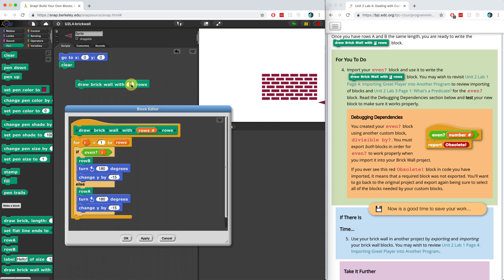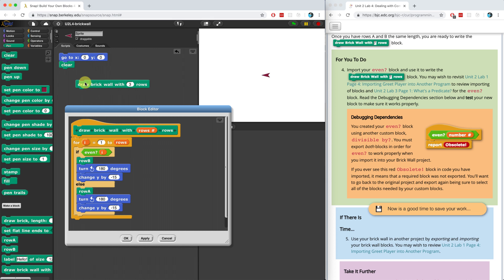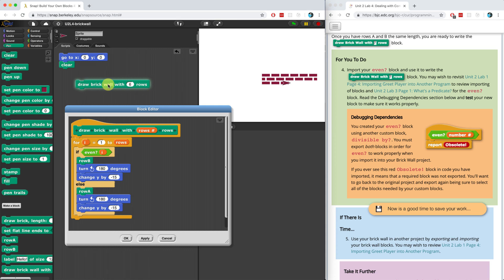Let's try three rows. See if that works. Let me clear the stage. Perfect. Let's try an even number. Six rows. Great.